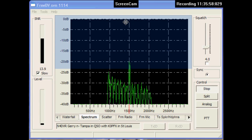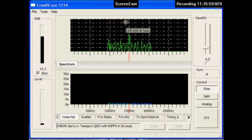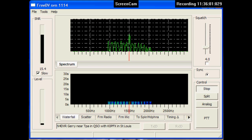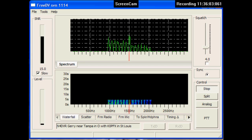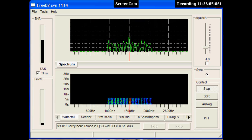We're going to make a test here. Now we're switching from digital FreeDV to analog sideband.